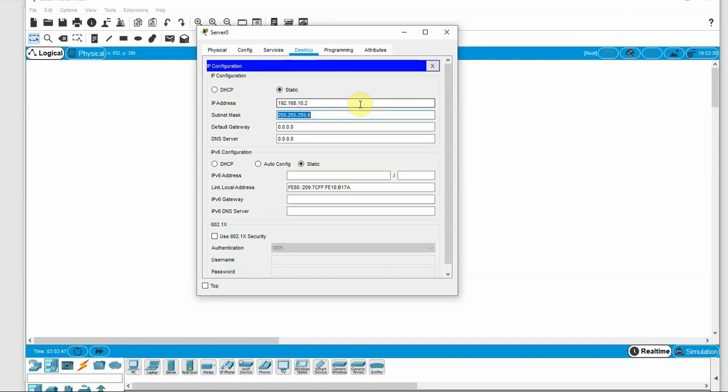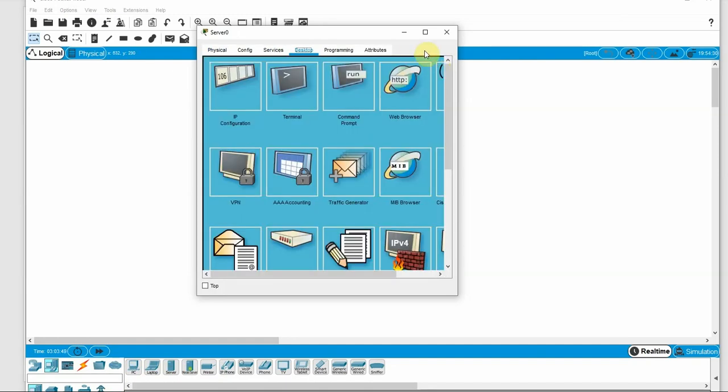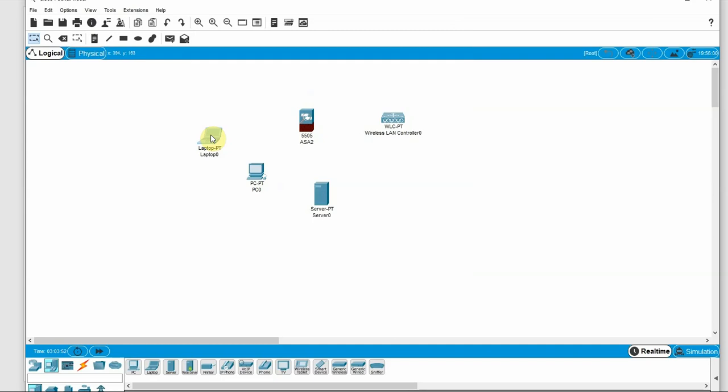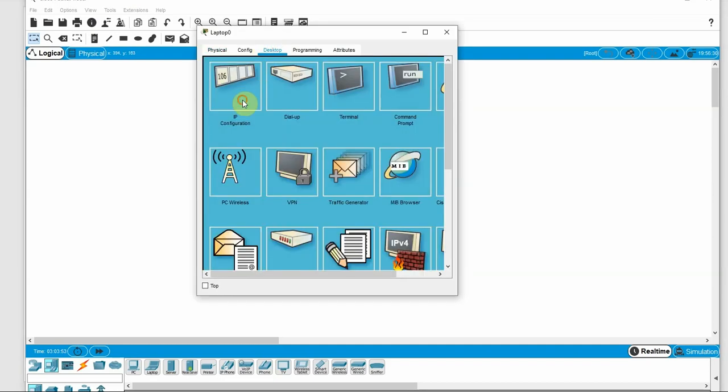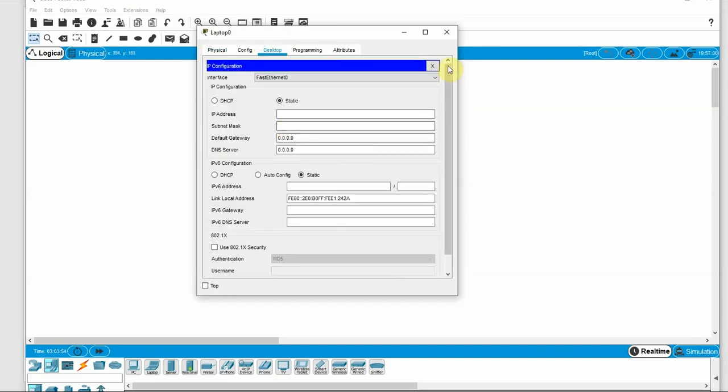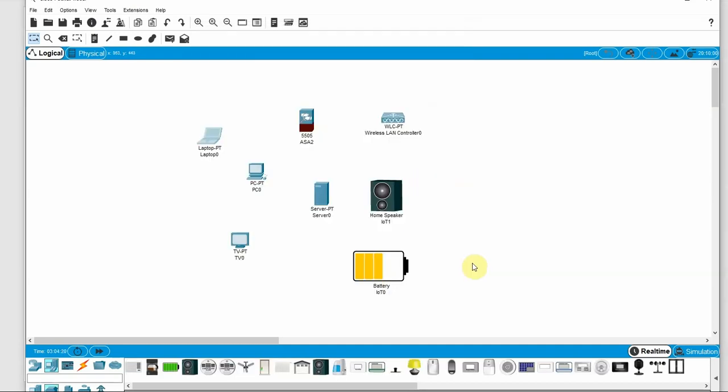This is the wireless LAN controller. We also have a computer, sub-devices, gateway, and DNS. Everything is working here. A laptop works similarly.